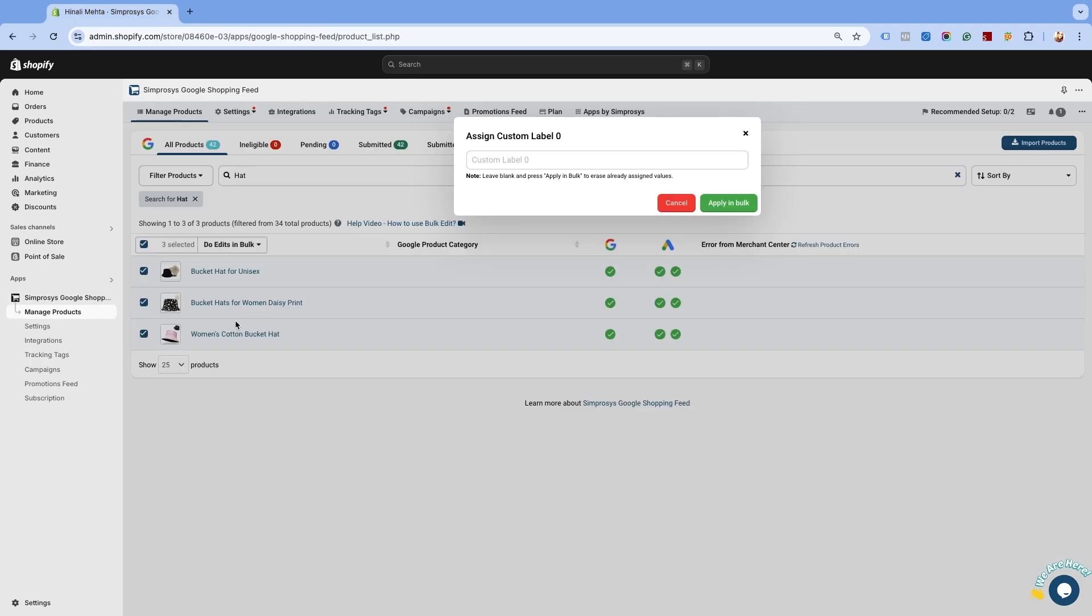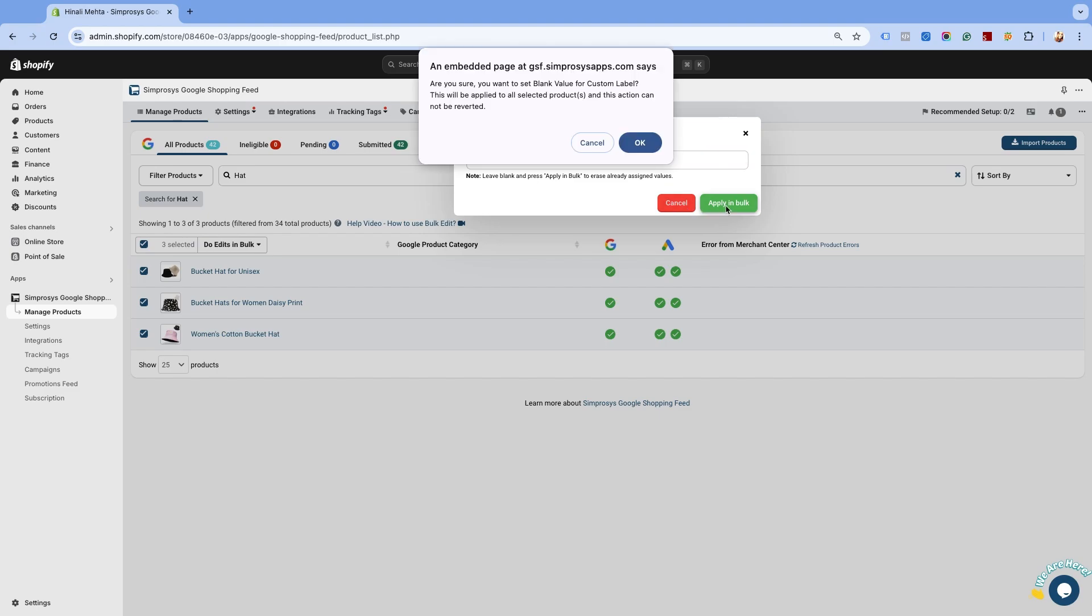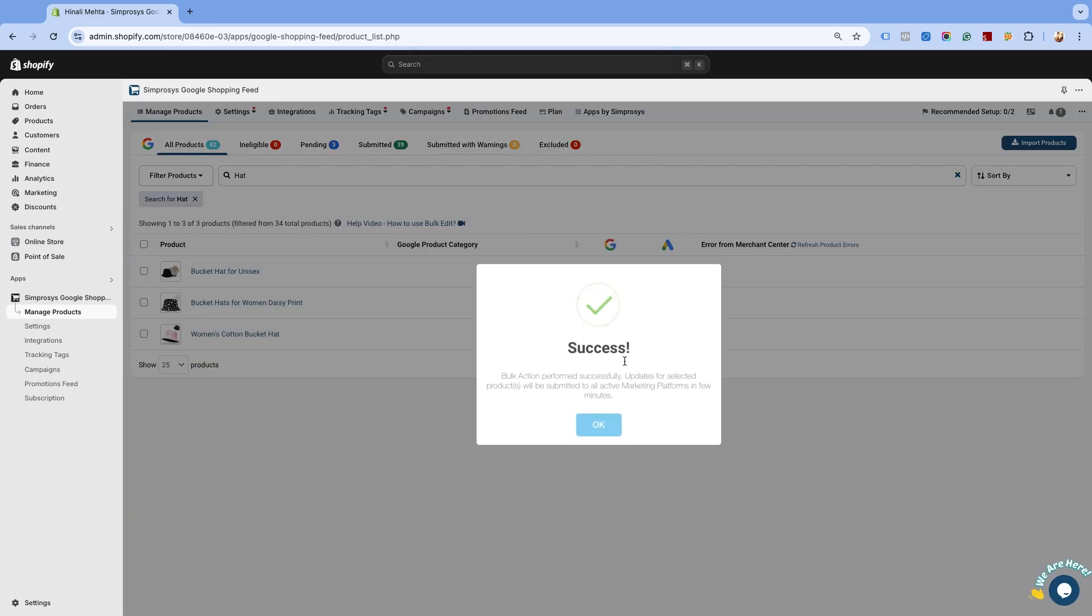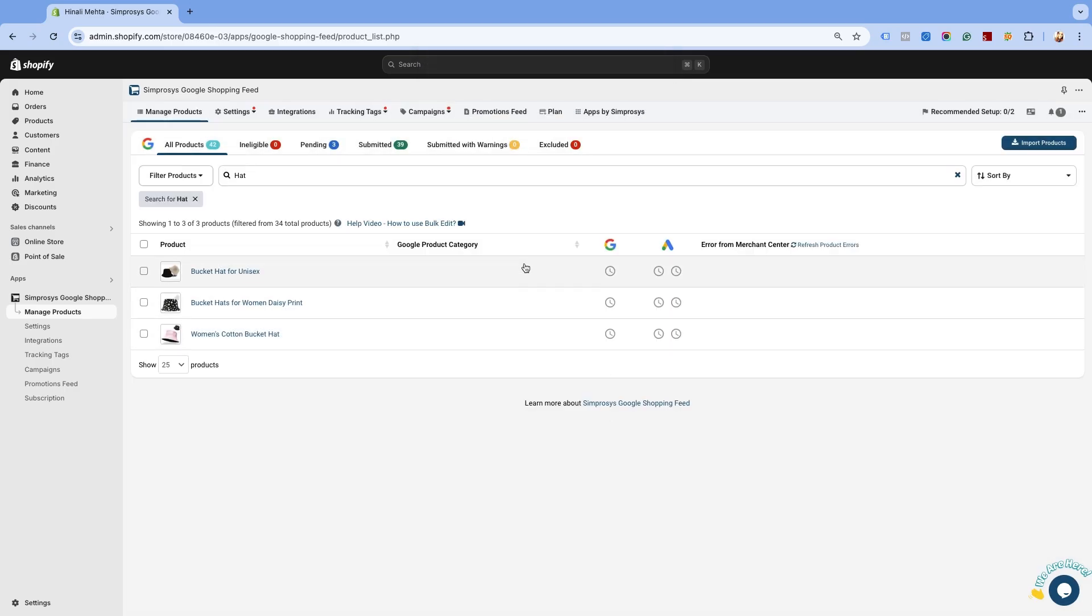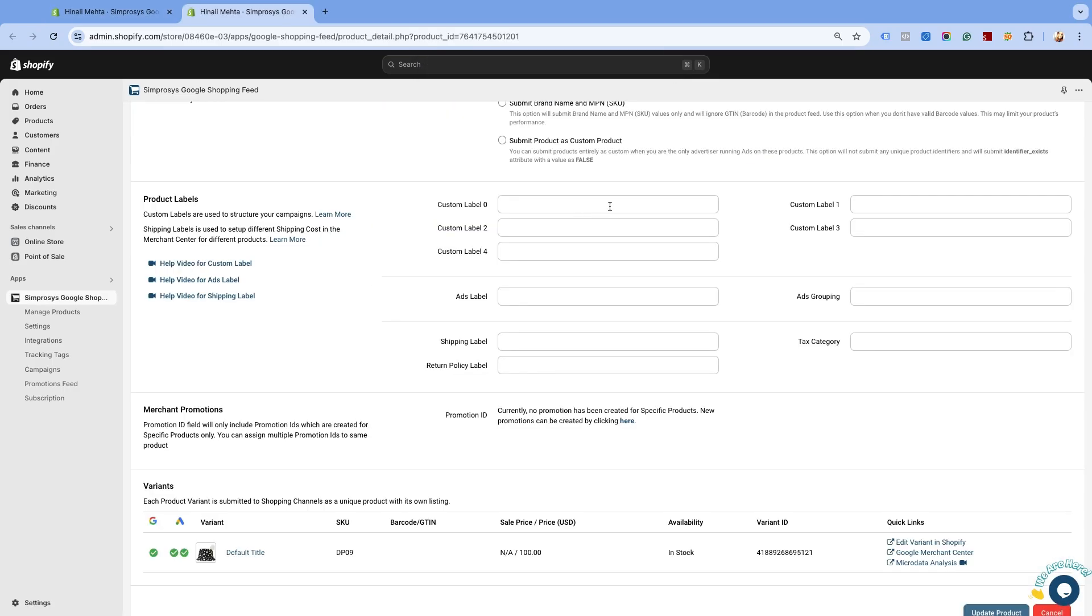Now, to remove the assigned custom label value, you need to leave the option blank and click on Apply in Bulk. This will delete the assigned attribute from the products. As you can see, the custom label value assigned to the product has been removed.